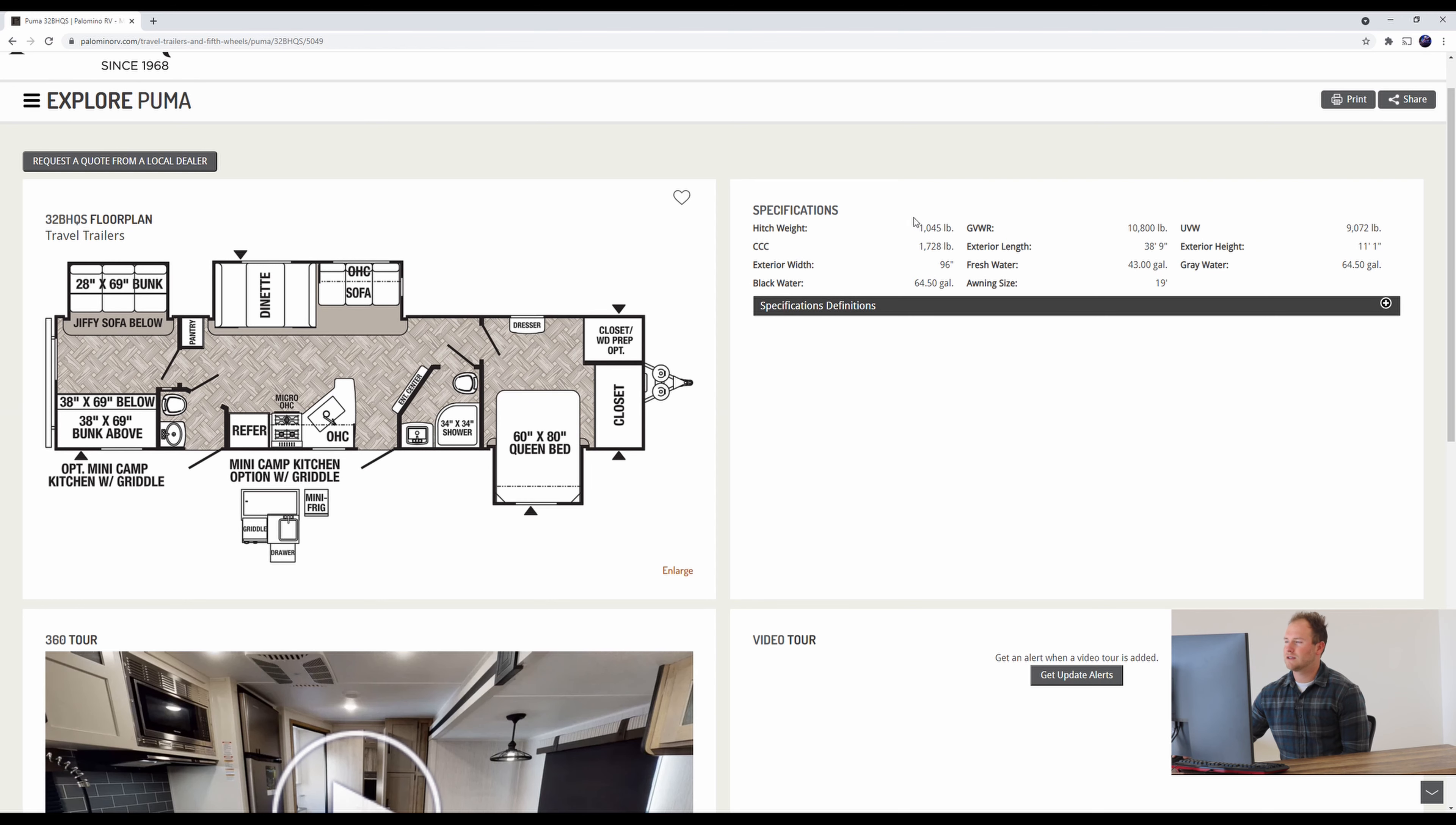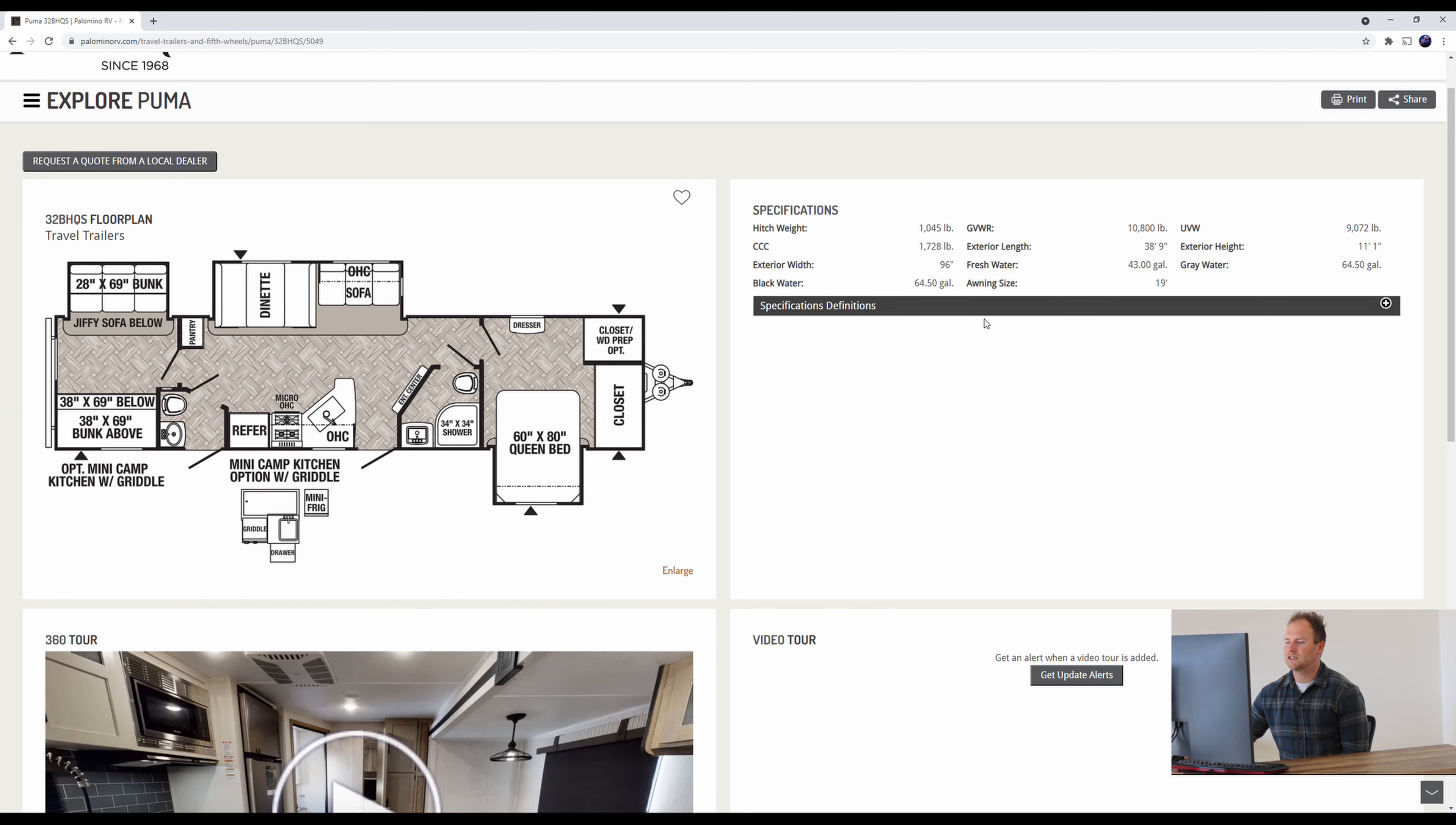Some specifications here on your right-hand side. We're coming in right under 39 feet. We're at 38 feet, 9 inches.